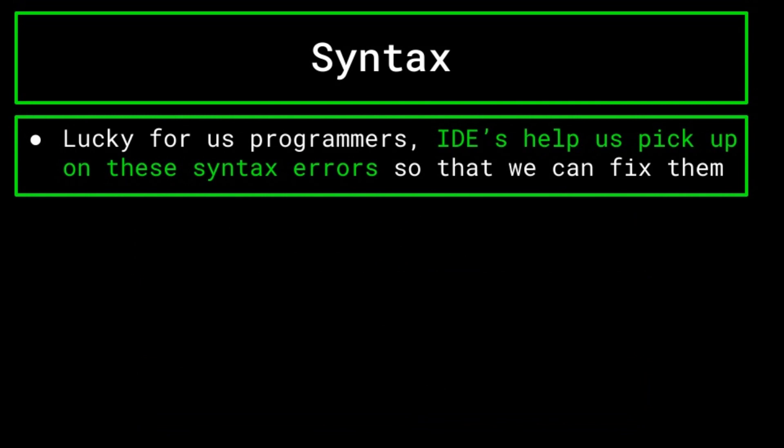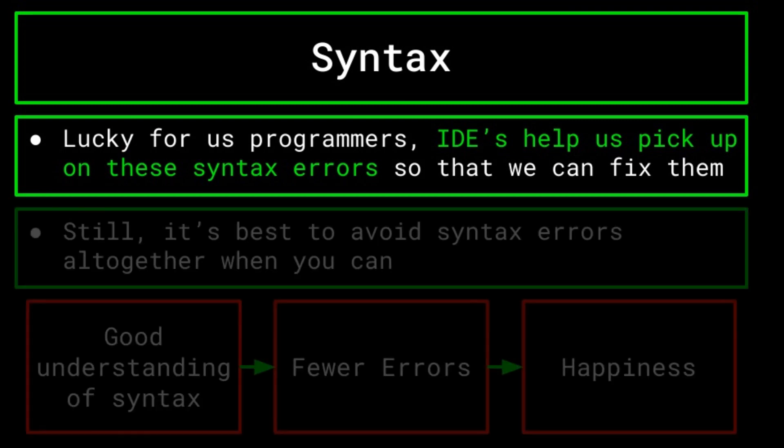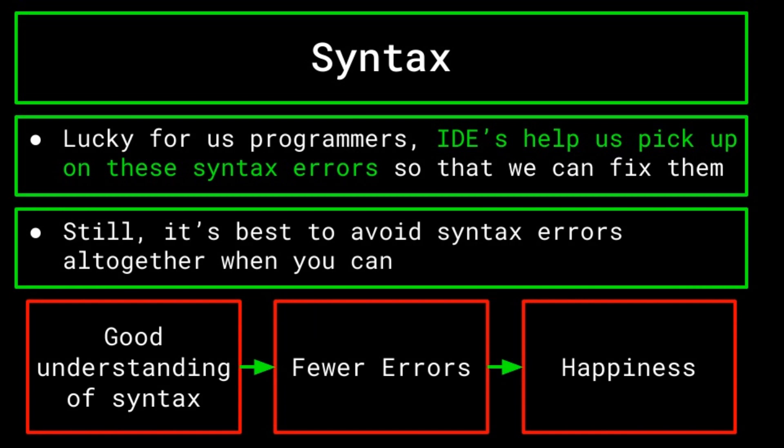While syntax errors can be pretty annoying, as said before, one of an IDE's most useful features is its ability to point out where syntax errors are so that you can fix them. Still, it's best to avoid syntax errors altogether, and so it's best to learn the syntax rules of a language before you jump into writing a complex program. While a language's many syntax rules may seem tedious while you learn them, having a strong grasp on them is absolutely necessary to properly write code.